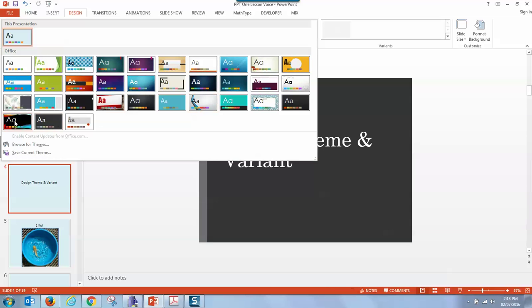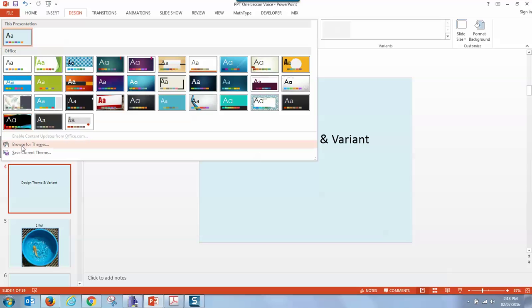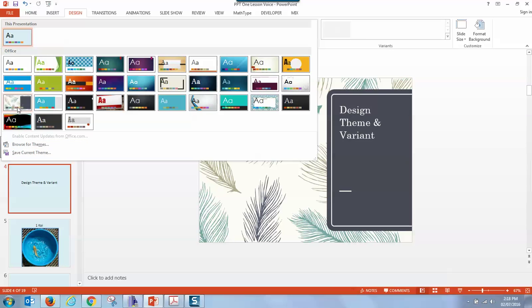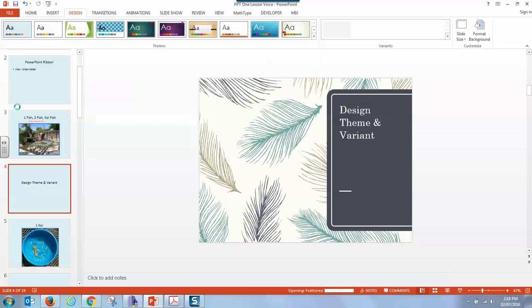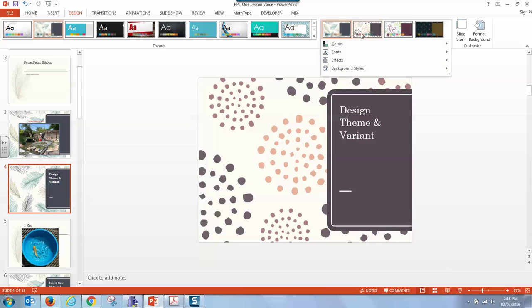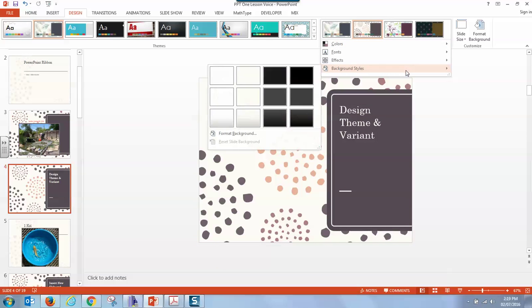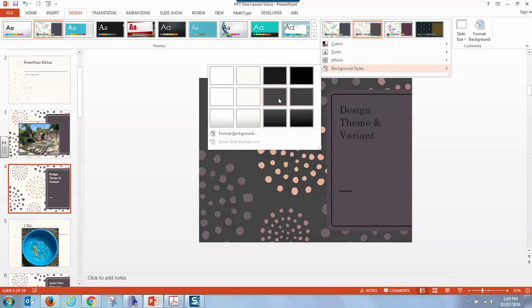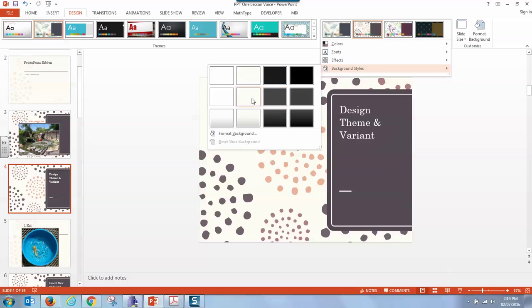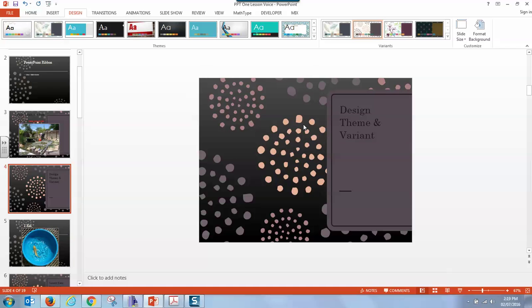Let's look and see what else we have. Over here we have the badge theme. And over here we have vapor trail. And of course you can browse the internet for more themes. So there's a theme that has feathers in the background. Let's give that a try. When we do that our variants come over here and give us even more choices and we can change the background variant and we can change the background style to a darker or lighter color depending on our preference.